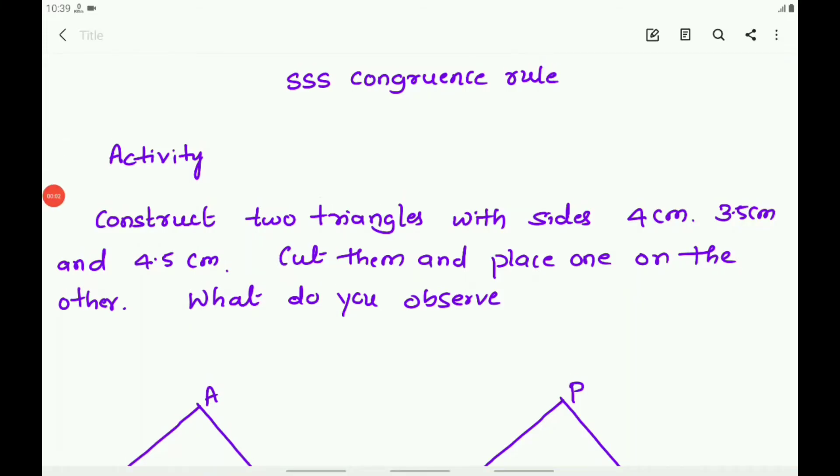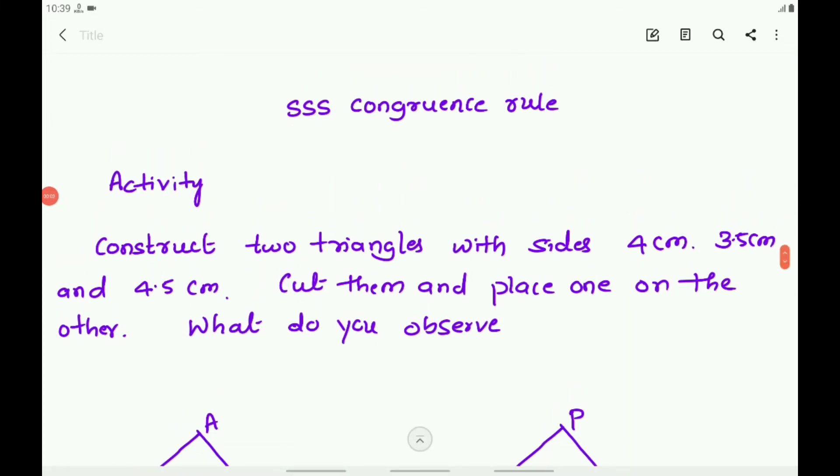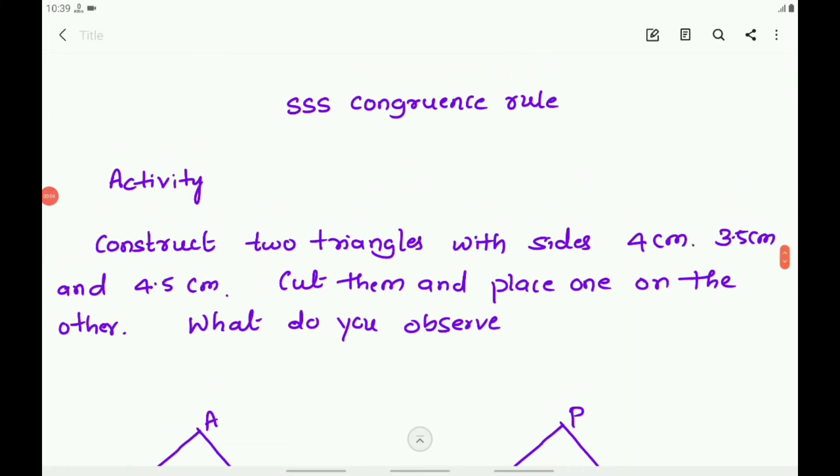Children, let us continue the chapter Triangle. We have already learnt about the SAS Congruence Rule, ASA Congruence Rule, and AAS Congruence Rule.